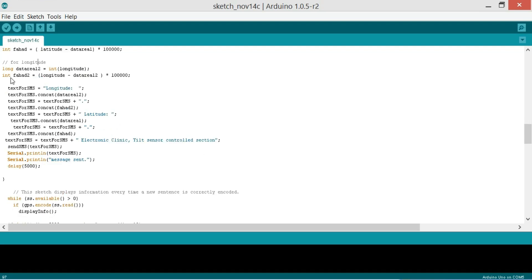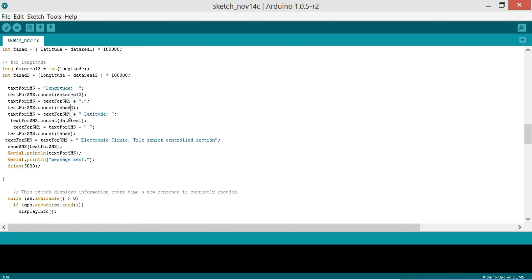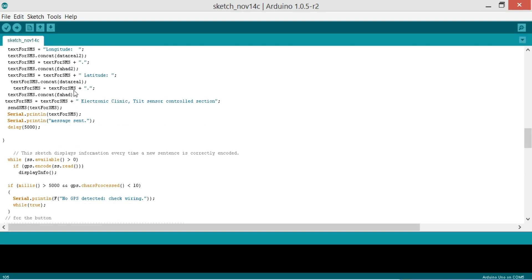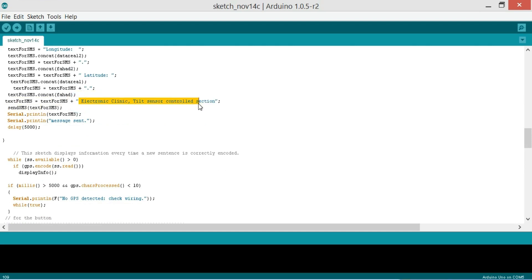And then we create a message. So text for SMS is equal to longitude colon, and then text for SMS.concatenate data real 2, and then we put a dot and then the imaginary part. And then same we do for the latitude. And then we finally add this Electronic Clinic tilt sensor control section.